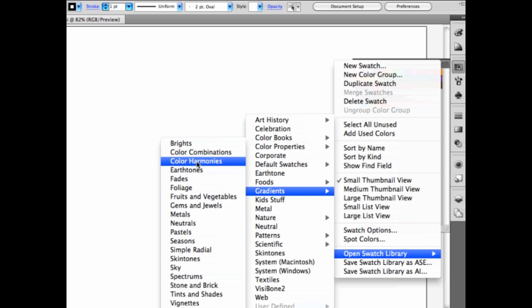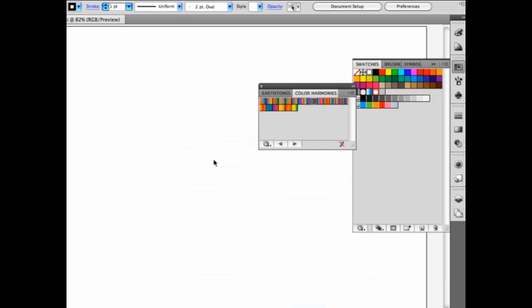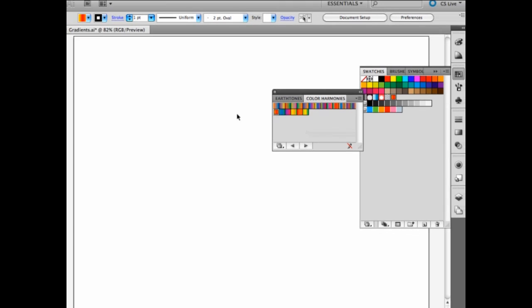color harmonies, or even color combinations. Let's choose color harmonies and open that panel right here. Then I can choose one of those color harmonies and apply it to my artwork.